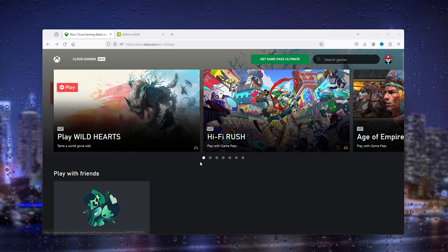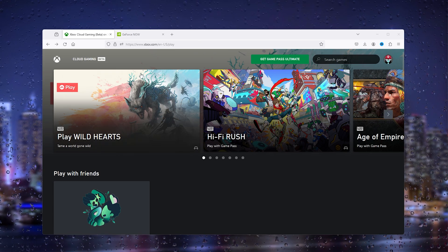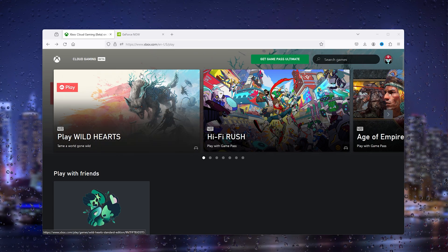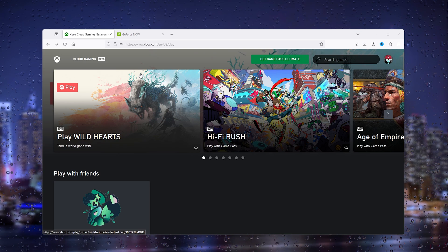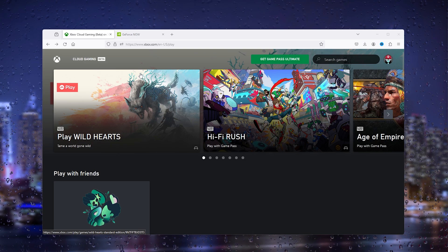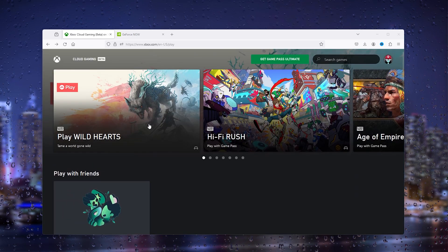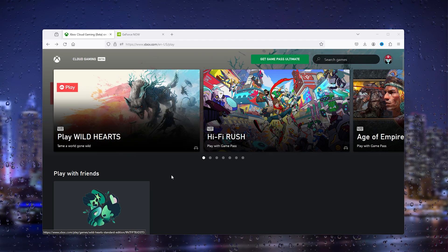The first thing you want to do is open up your browser and go to the first link in my description. It's the Xbox Cloud Gaming and it will open up this website.